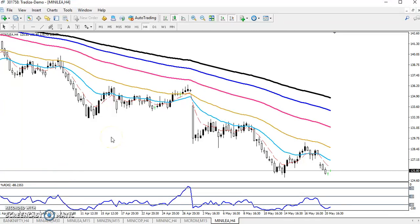Hello traders, welcome to LS Blue. This is Jepan Gogoy and in this video I will discuss about LEAD. So this is LEAD for our search — you can see LEAD is running clearly in a downtrend.